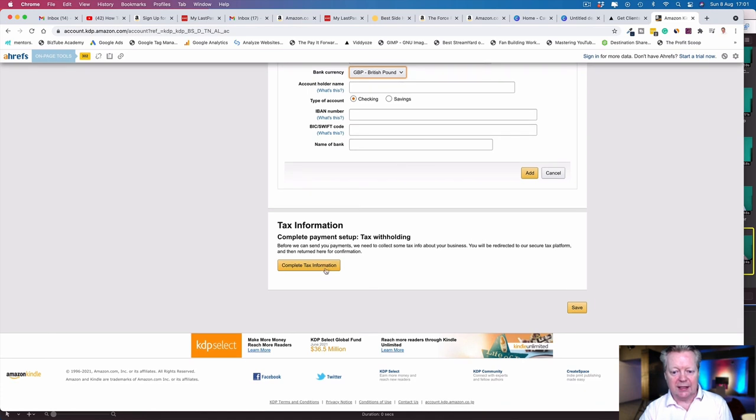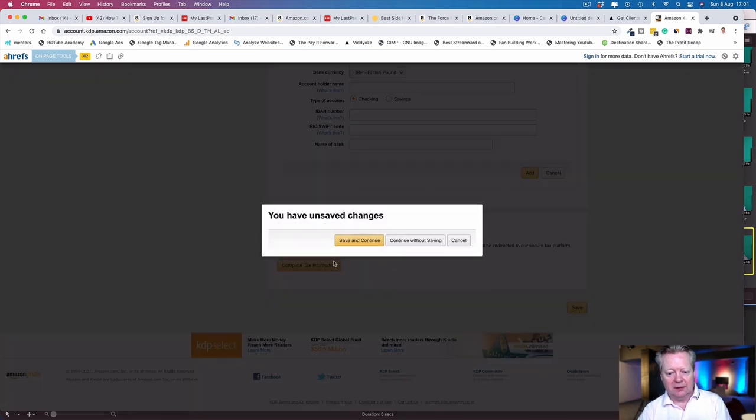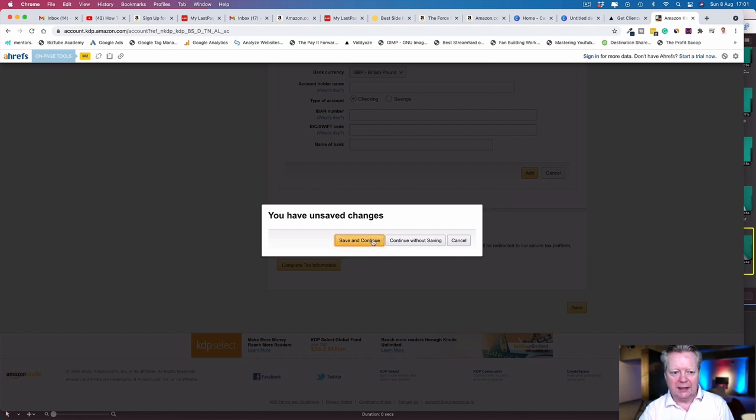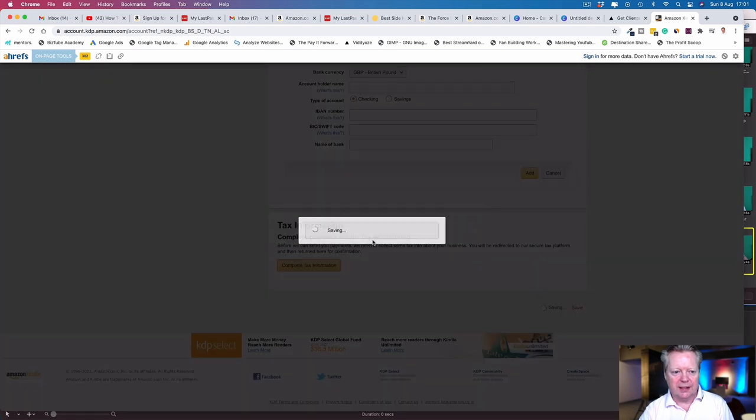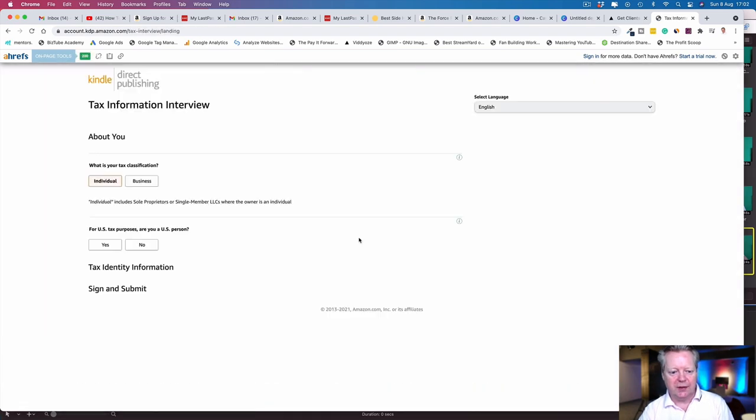Then your tax information. Complete the payment setup tax withholding. Before we can send you payments, we need to collect some tax info about your business. You'll be redirected to our secure tax platform and then returned here for confirmation. Save and continue.